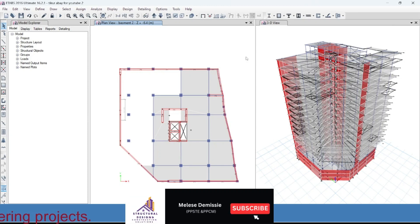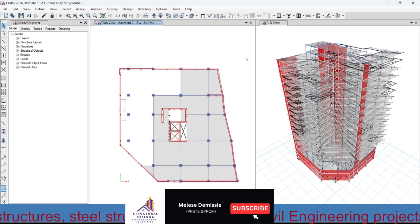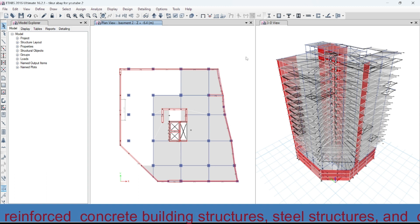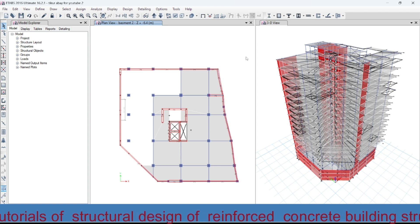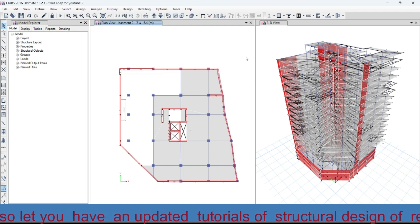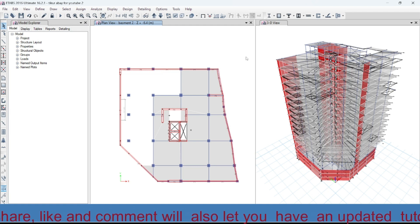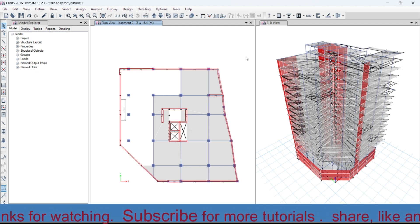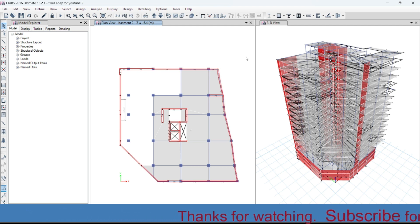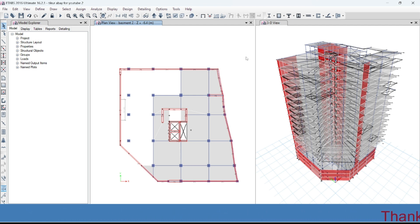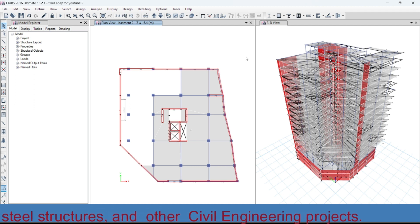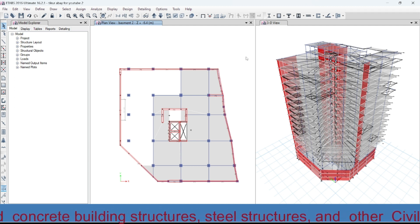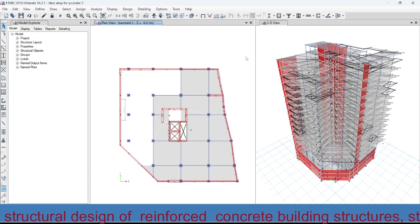My name is Melissa. In the previous tutorial I have already shown you the definition of the seismic load pattern using ETABS 2016 as per the Ethiopian building code of standard and the European code of standard. Today we will be focusing on the definition of response spectrum of this multi-story building as per the Ethiopian building code of standard and the European code of standard.